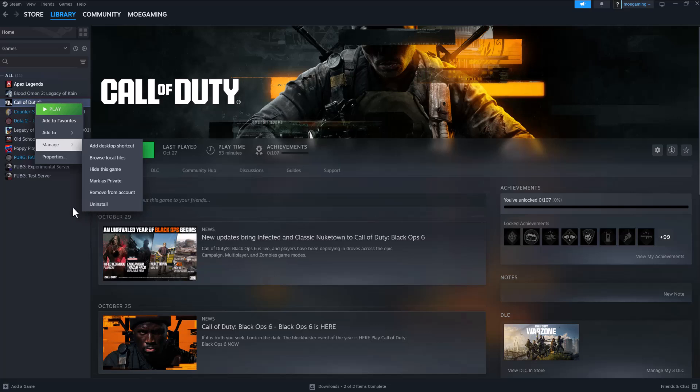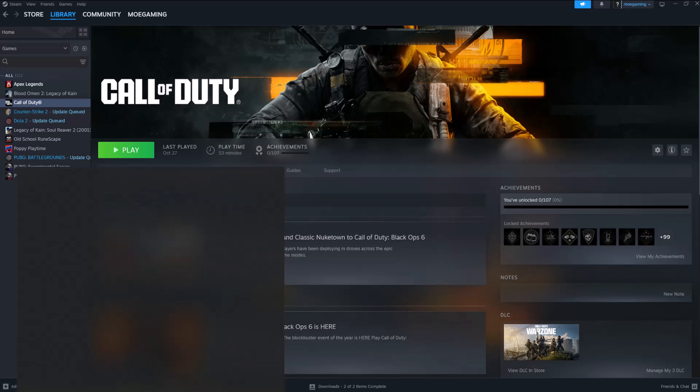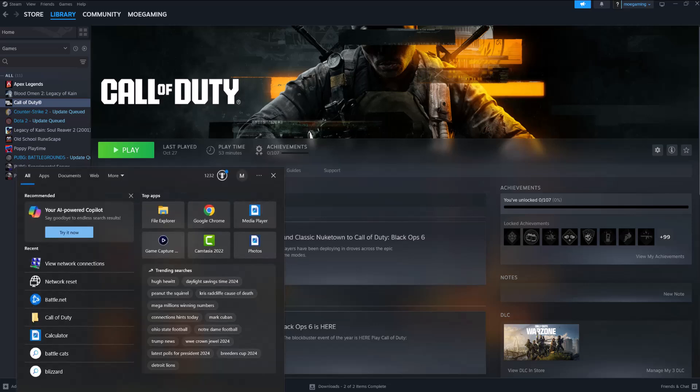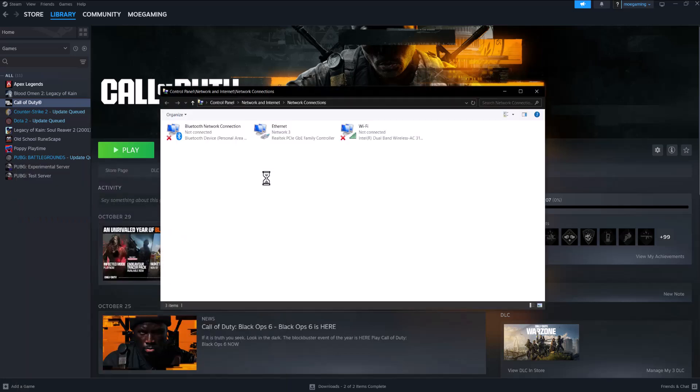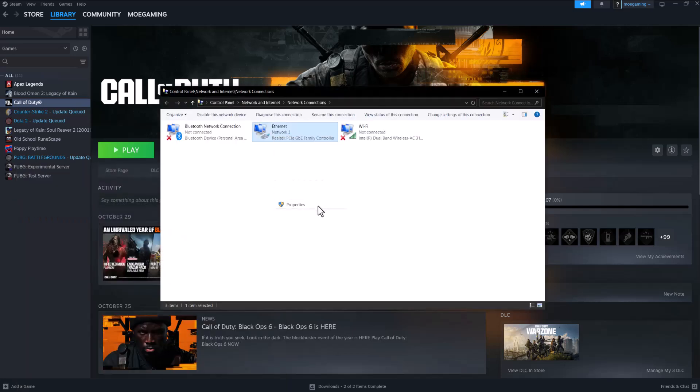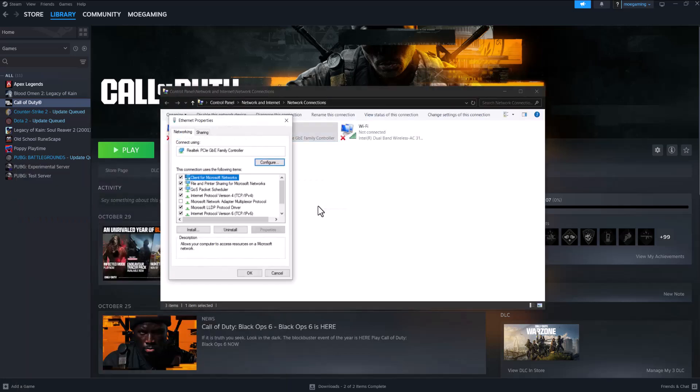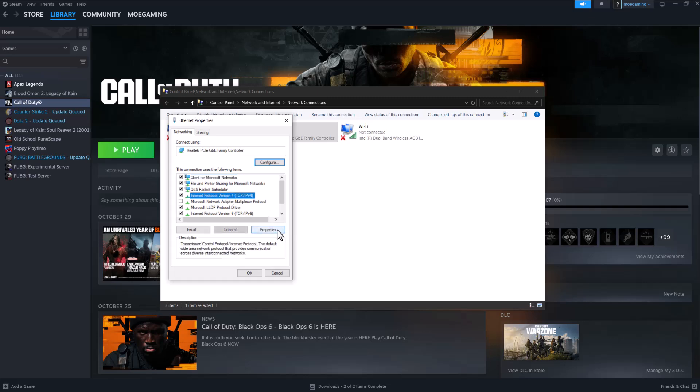The final thing you can do is sometimes it could be a network related issue. So you could write network connections, go into this, right click into what you're connected into, so WiFi or ethernet doesn't matter. Right click into whatever you're connected into, go to Internet Protocol Version 4 TCP/IPv4, go into properties.